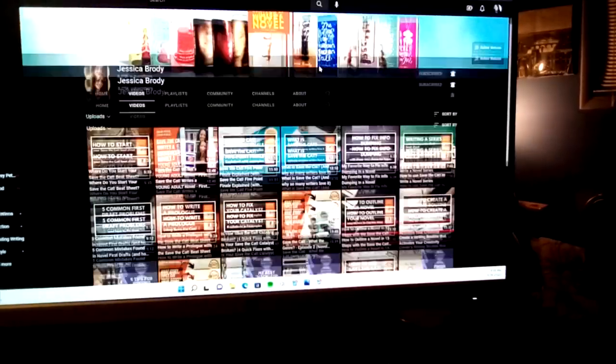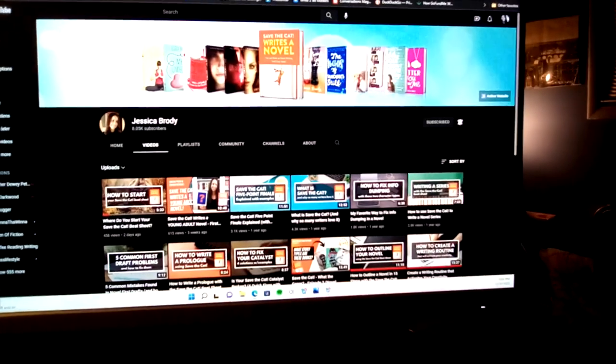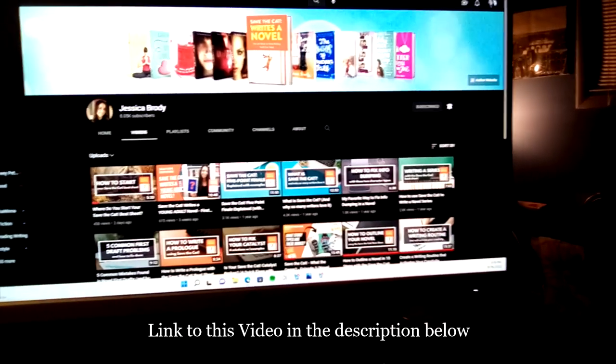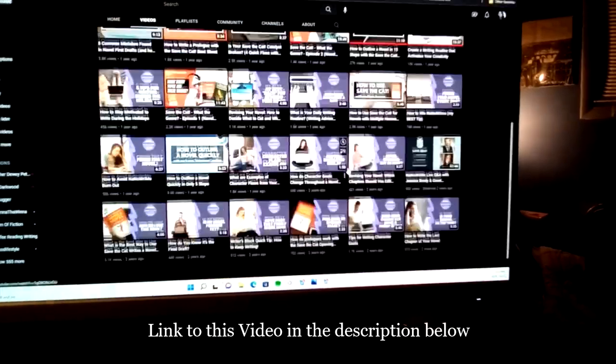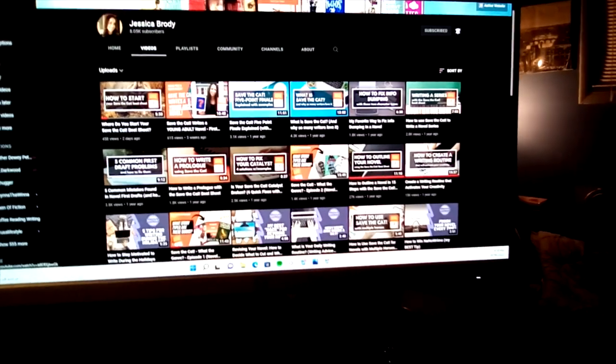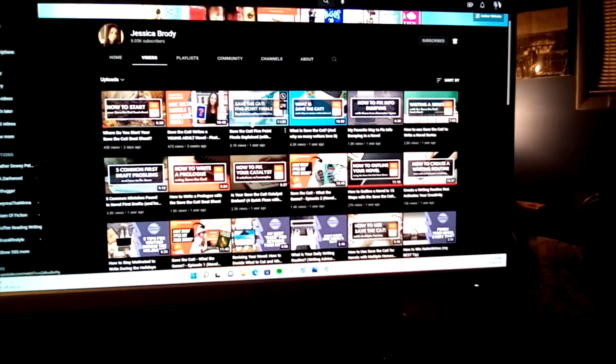I mainly used Save the Cat and went to Jessica Brody's channel here on YouTube. When I get real stuck on how to make the beats fit for Save the Cat — because they don't always fit for my books — I'll go there. She has different videos that break down the beat sheets and different parts of the beat sheets. Some of them I had a hard time trying to make fit for my story, as I did with books one, two, and three. But I was actually able to make them work, and it was really helpful.